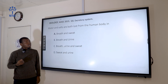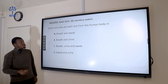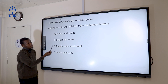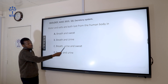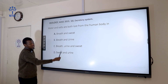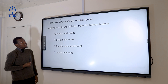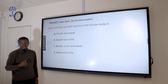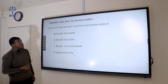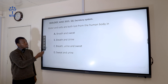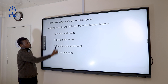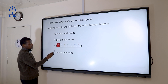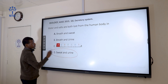Question 5: Water and salt are both lost from the human body in... Water and salt can be excreted through urine and sweat, but salt cannot be excreted through breath. So the options containing breath are wrong. The correct answer is sweat and urine.